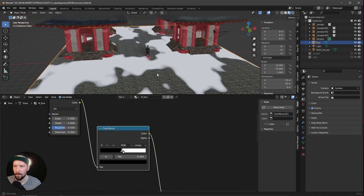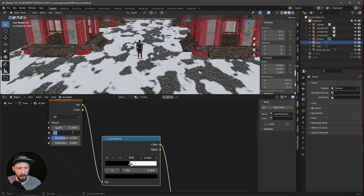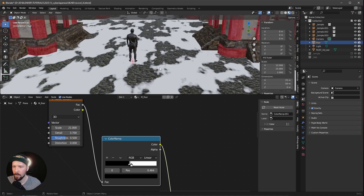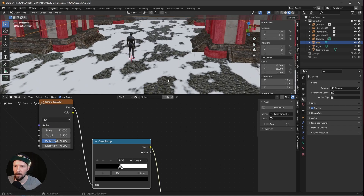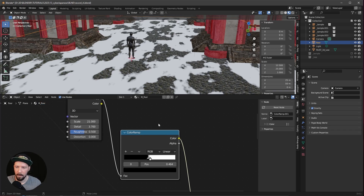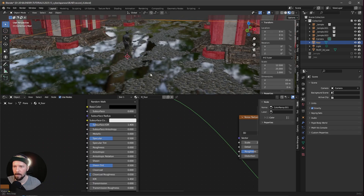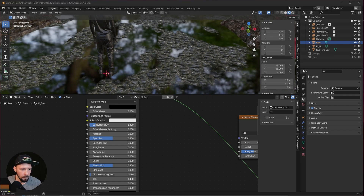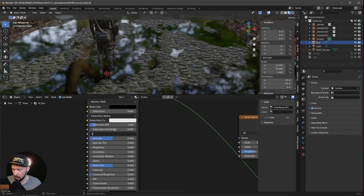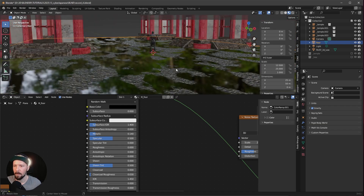I want to change the scale of the noise — let's go with 21 and increase the detail to 3.7 so the edge is a little more rough. I want this more reflective, like puddle stuff. Go to the second shader, change the base color to black, bring down the roughness. Now it starts to look like puddles. Increase the metallic to 0.14. Now we're done with the floor.